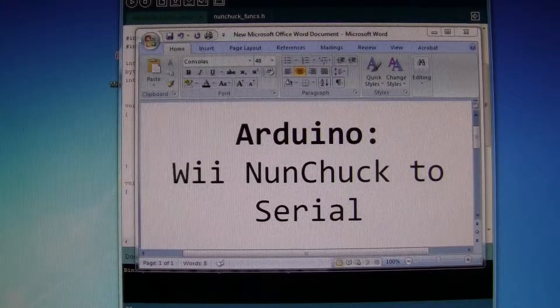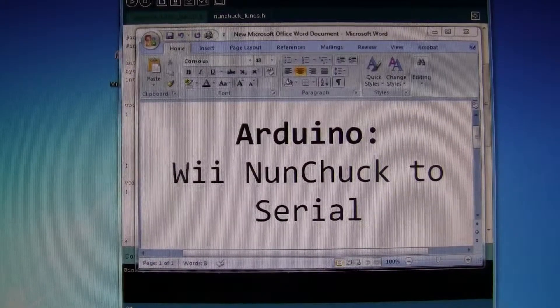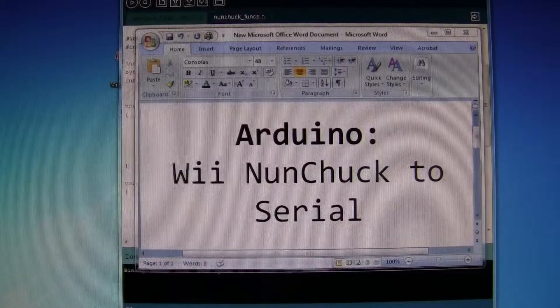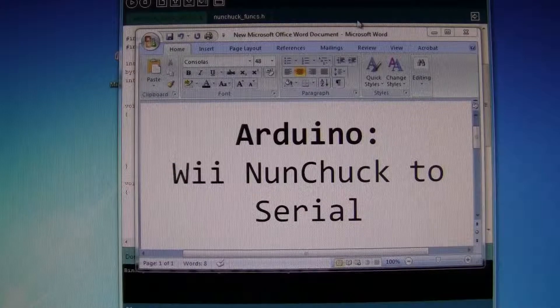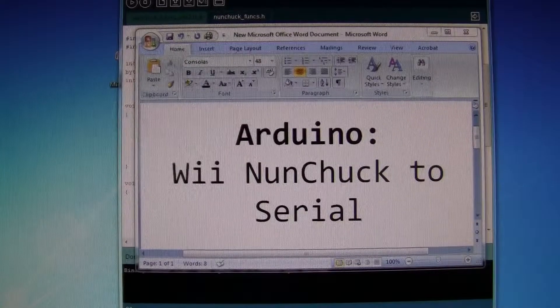Ok, with the Arduino we are now hooking up a Wii nunchuck to a serial port.